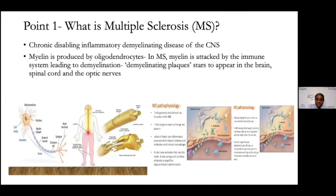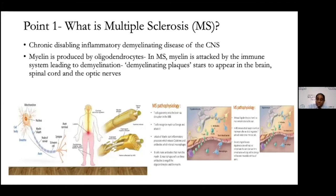It is an immune-mediated problem where T cells gain entry into the brain through a disrupted blood-brain barrier. The T cells recognize myelin as foreign and start attacking it, followed by inflammation with the release of cytokines and antibodies interacting with macrophages. This immune process causes demyelination in various parts of the central nervous system — the brain, spinal cord, and optic nerves — and symptoms are related to these demyelinating plaques.